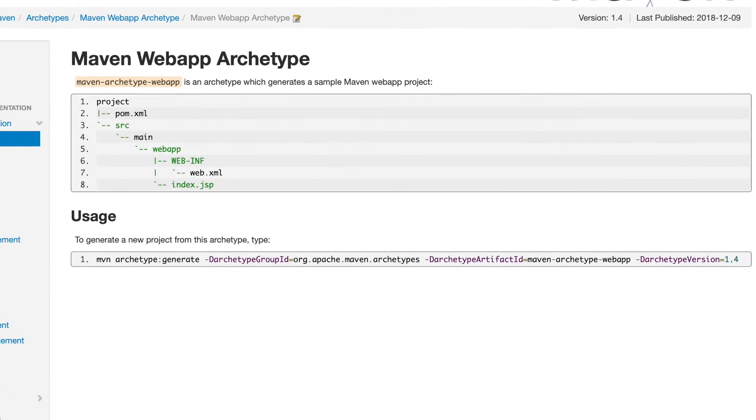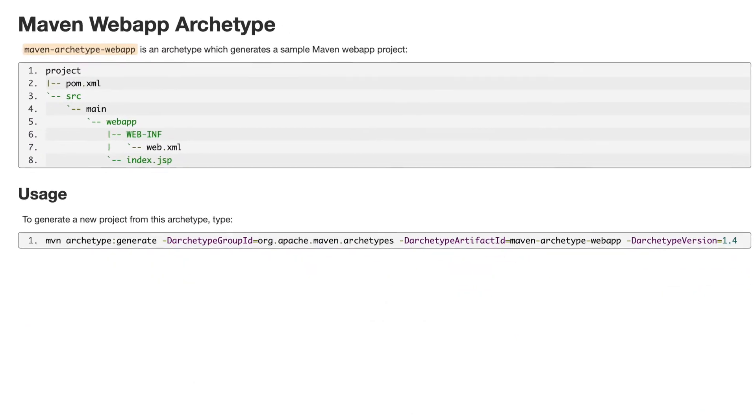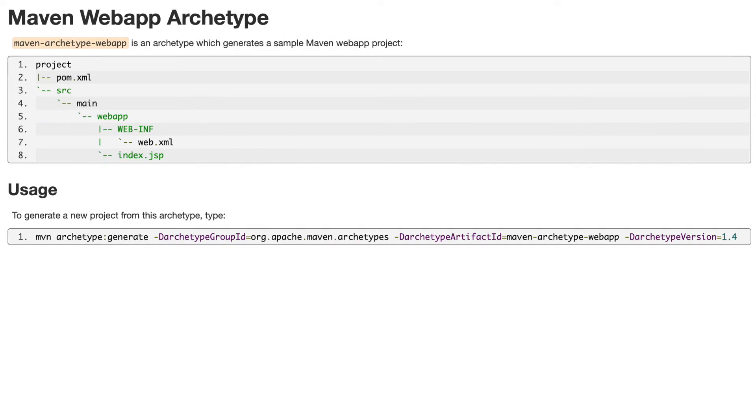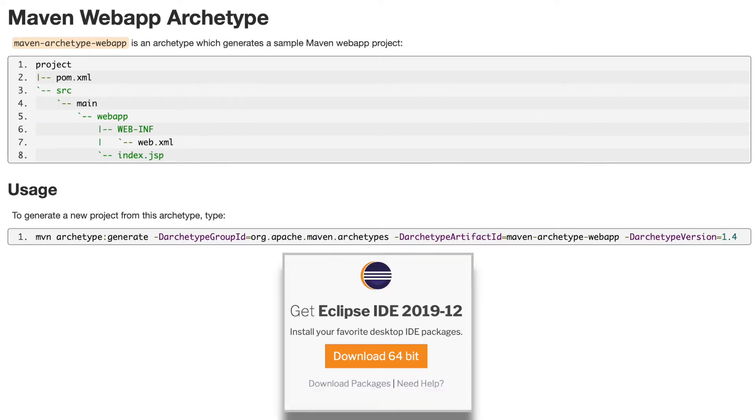You can either create a project skeleton on the command line using the Maven command, or you can do this with an IDE like Eclipse in this example.